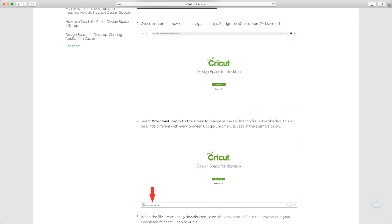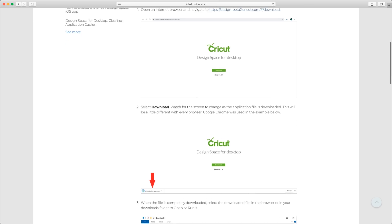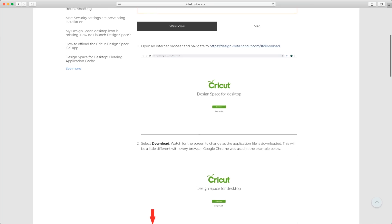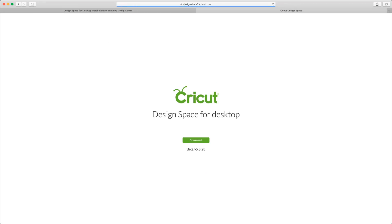Okay guys, you can definitely Google how to download Design Space for desktop. Help.cricut.com has a fantastic step-by-step instruction on how to do that. I just want to show you really quickly — I do already have it downloaded on my computer, so it may not let me do every single step. But you just press this wonderful little thing. It is still a beta version. I don't know at what point Cricut will switch that over to a non-beta version, but we do have the beta version on our computer and it's working really well right now.